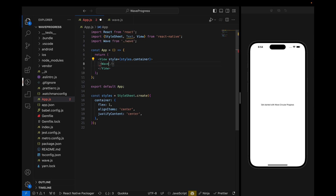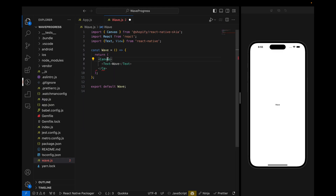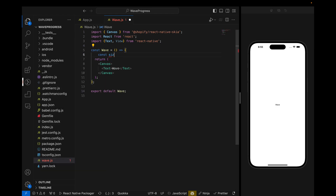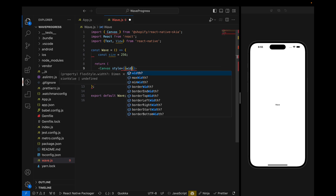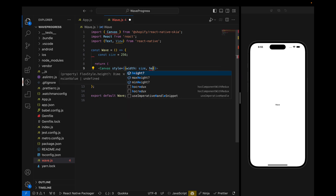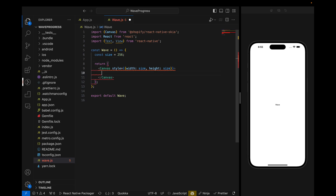Inside Wave, let's import the Canvas. After importing Canvas, I will define the size of the canvas — size is equal to 256. Now let's define the style: width is equal to size, height is equal to size. Inside the Canvas I will add a new Circle.